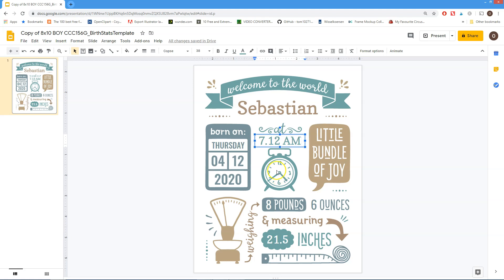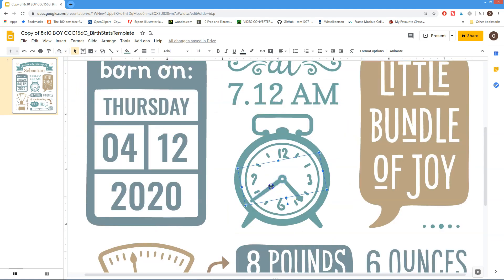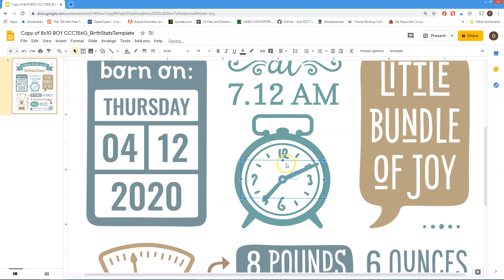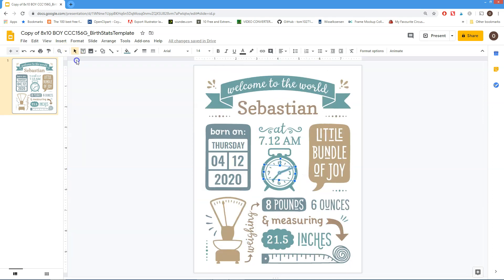And born at 7:12 AM. Now we can adjust the handles of the clock. I'm going to zoom in to 200% and grab this little handle to rotate the hands of the clock. Big hand on the 12, and this one on 7. That looks fine. I'm going to zoom out again.